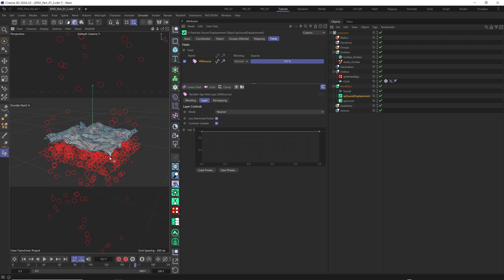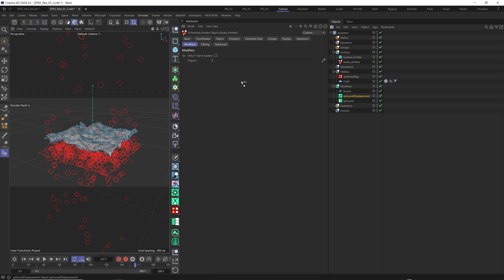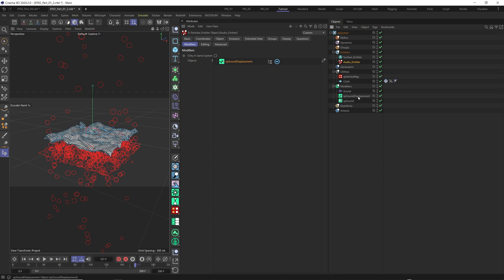You see it's a little better, but we still have a second problem. The second problem is that our audio emitter is also being affected by XP sound displacement. We need to exclude our audio emitter from XP sound displacement — the audio emitter should only be influenced by XP sound modifier. So we select our audio emitter, go to modifier, and drag our XP sound displacement there to exclude it. We can also select the surface emitter and exclude it from XP sound. The surface emitter is only influenced by XP sound displacement, and the audio emitter is influenced only by XP sound.